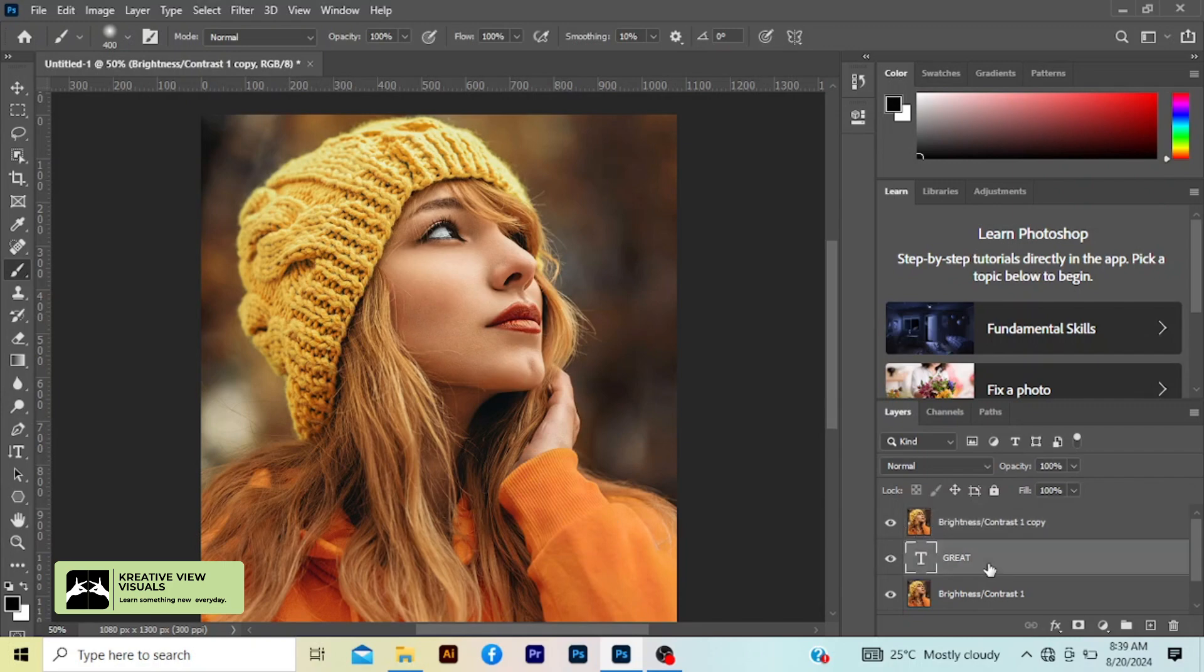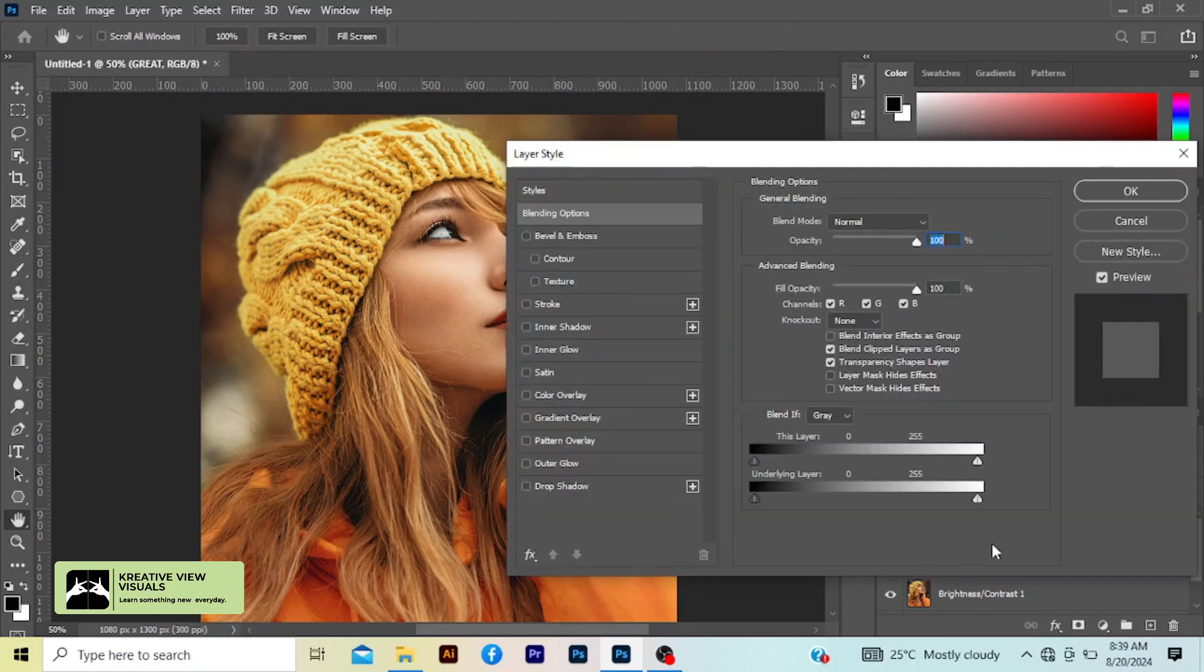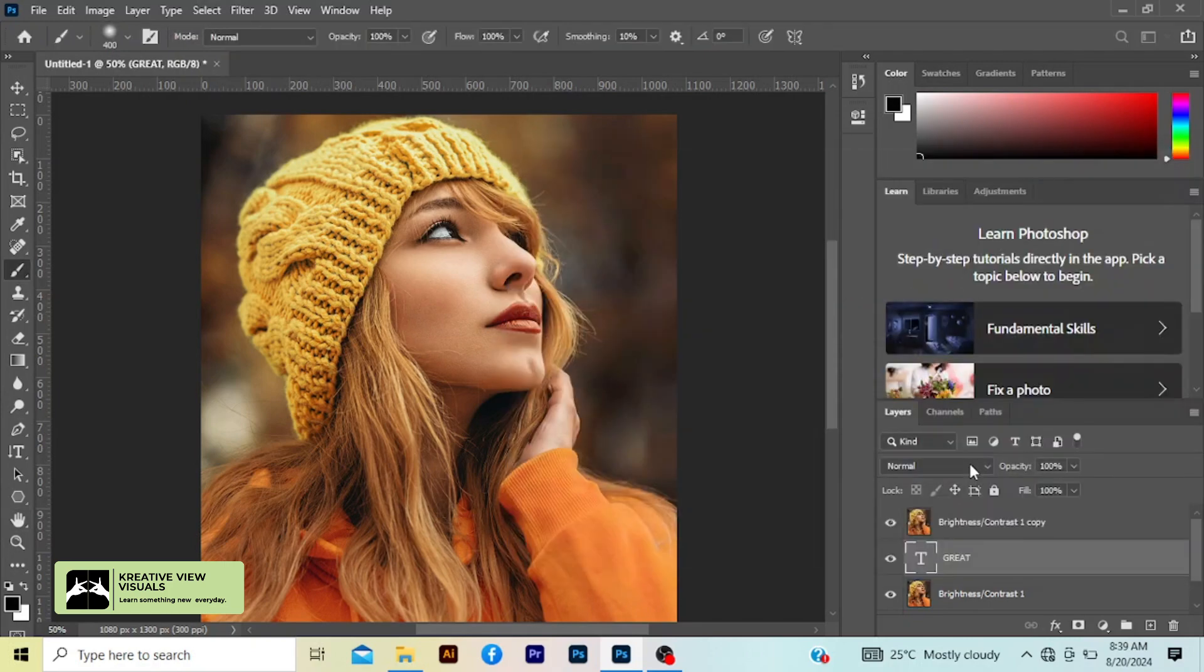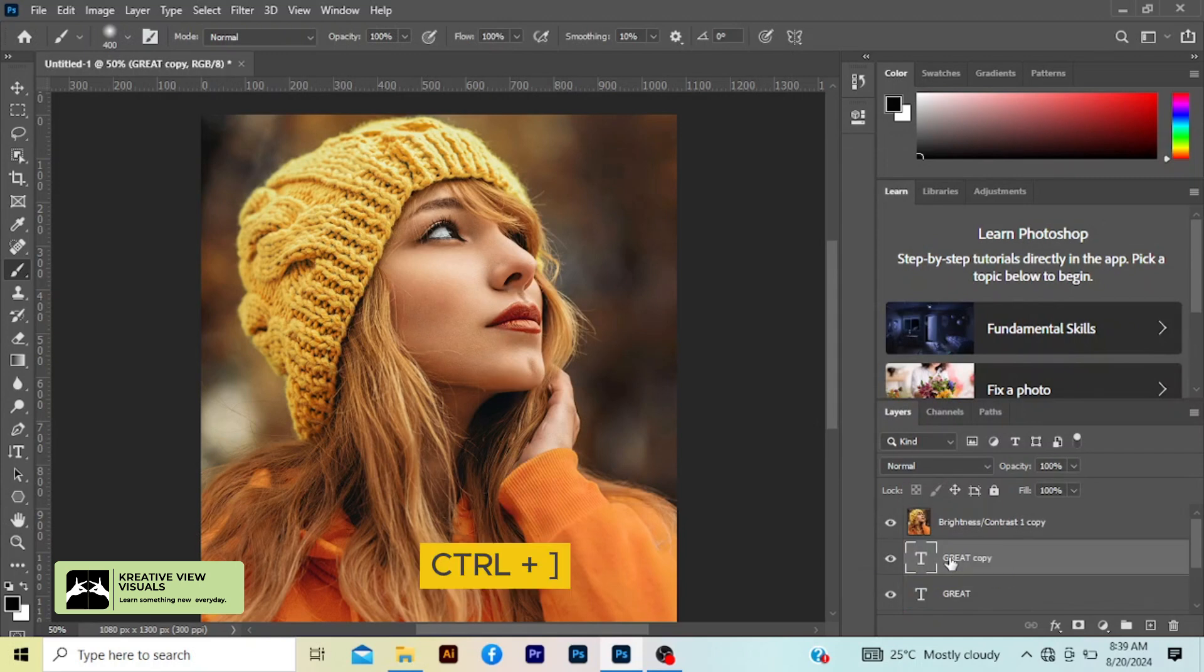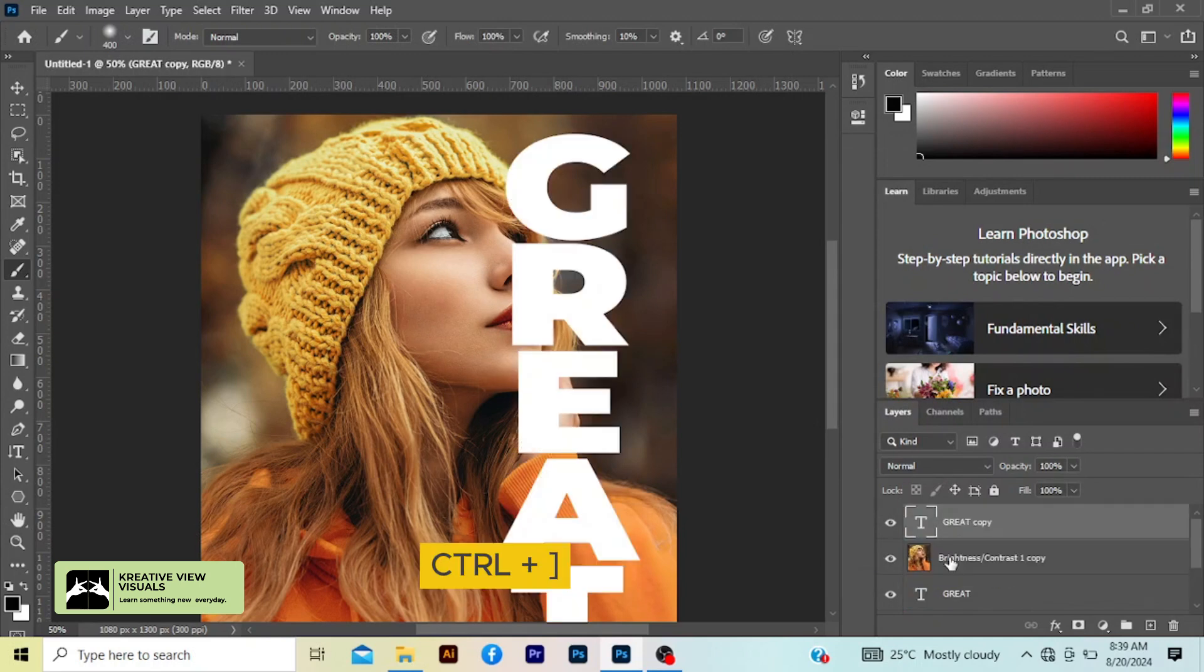Now Control J to duplicate the image layer. Press Ctrl and the right bracket key to send your image up. Then click our grid text, sorry. Click our grid text, Ctrl J to duplicate, then Ctrl right bracket to send up.